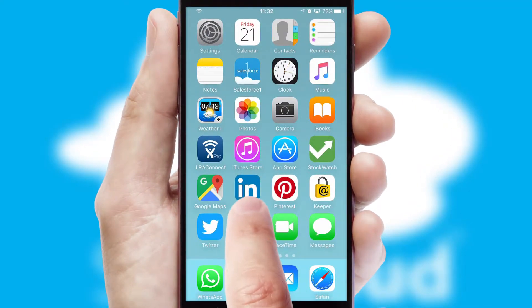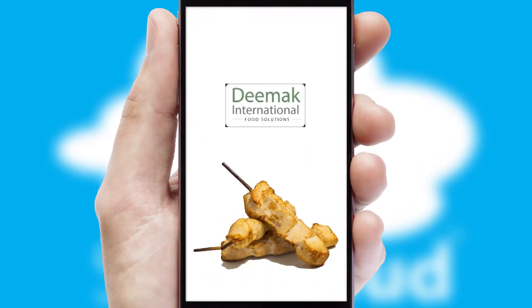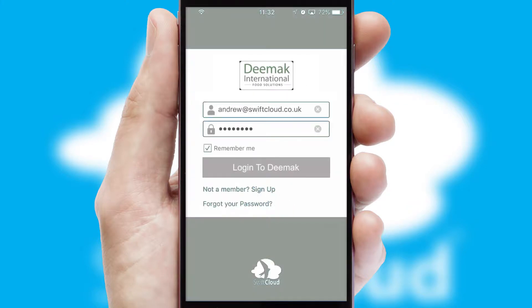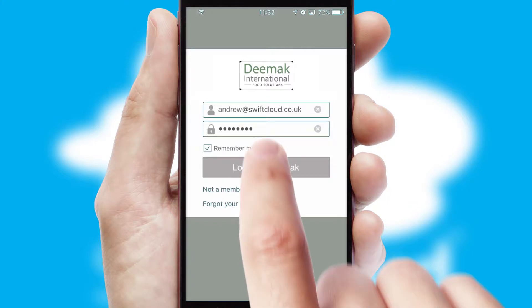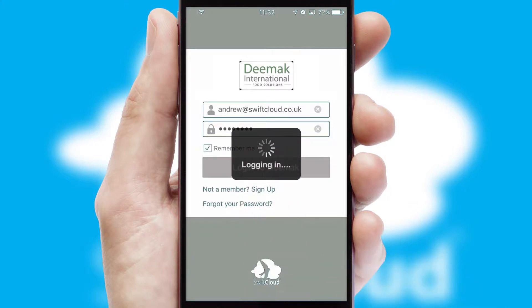After clicking on your branded icon, a customized splash screen will appear. This leads to the login screen which includes your company logo and you can choose your own color themes throughout the app. Simply log in and you're ready to go.